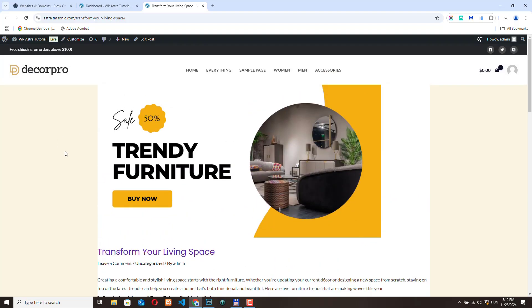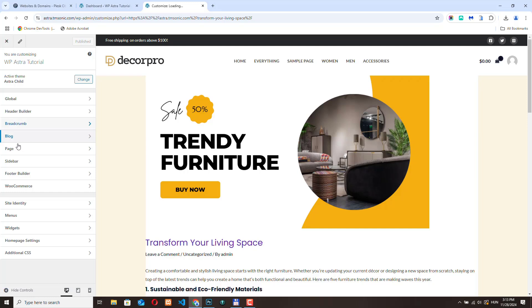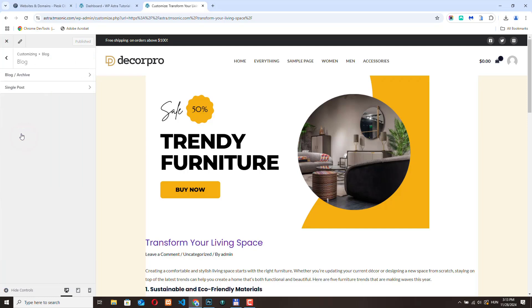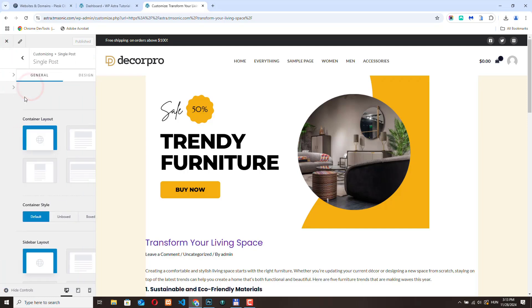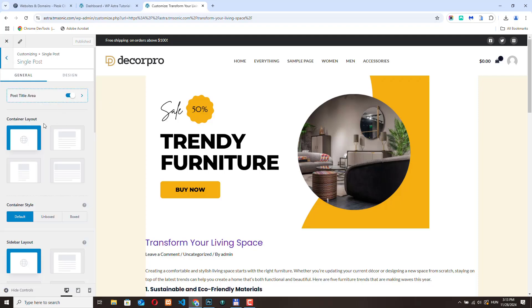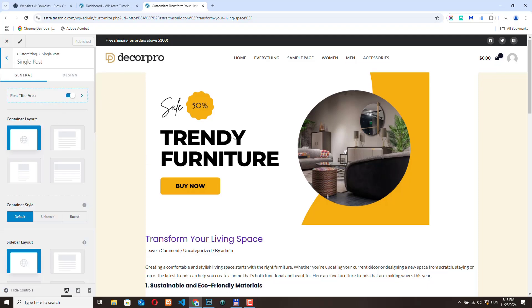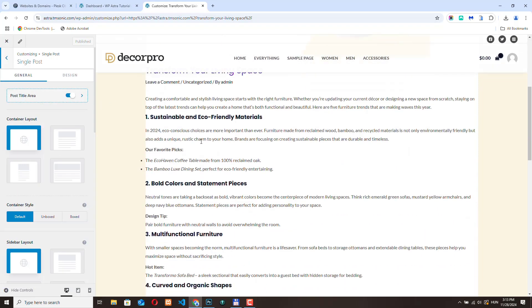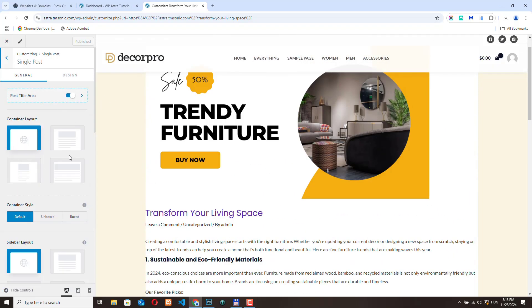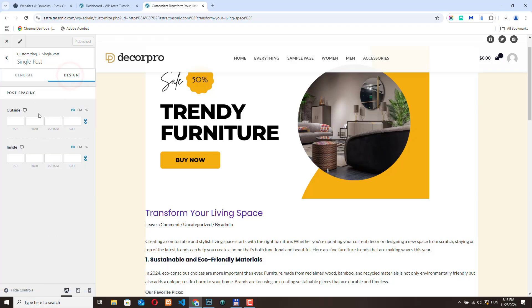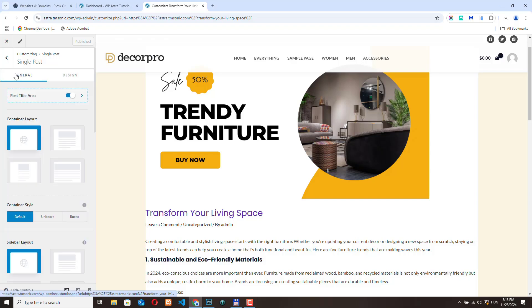If you don't want to use the site builder, you can select the customizer and from the blog settings you have different options to design the blog post. Here you can select container layout, then you can go to design, but in this video we are going to use the Astra Site Builder.